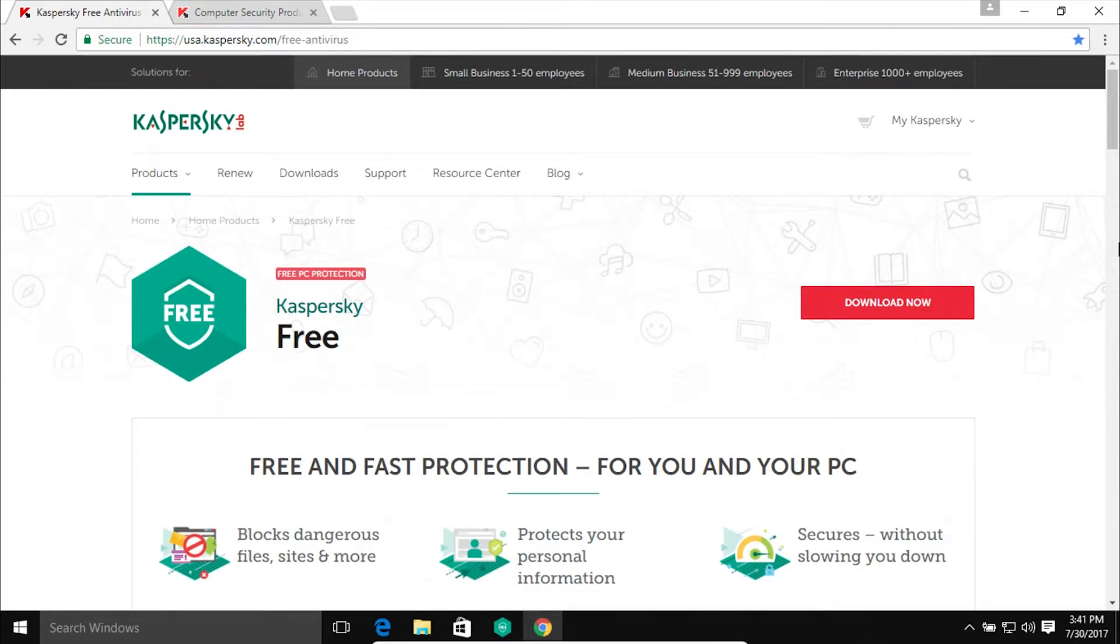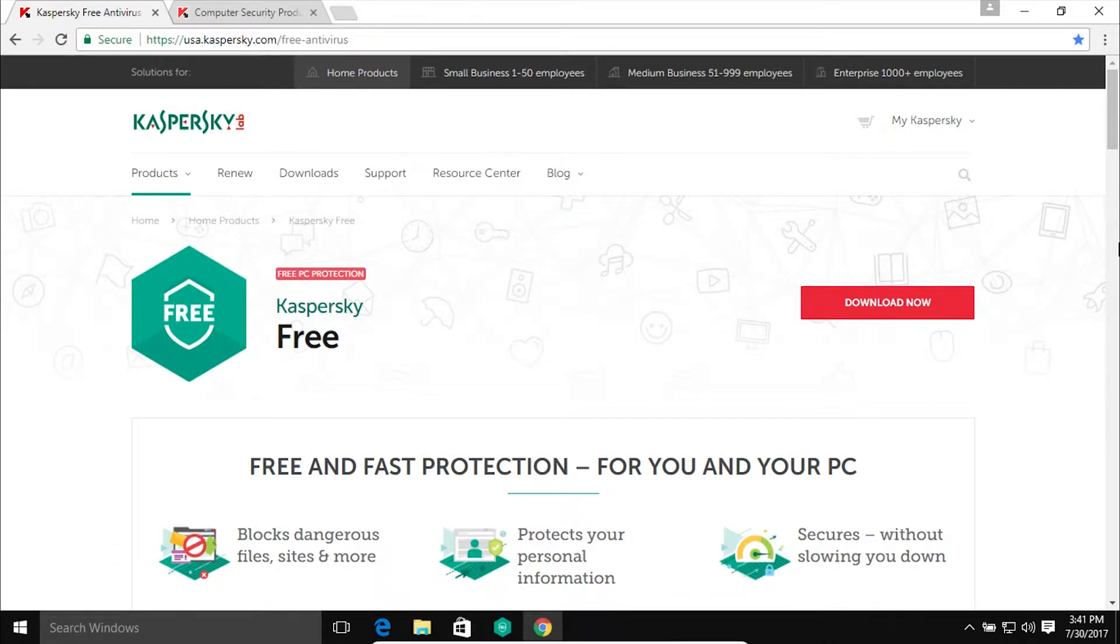Welcome to this video. Today I am on Kaspersky's website and I just want to make an announcement in case any of you out there missed it. Kaspersky is now offering a free version of their antivirus software.